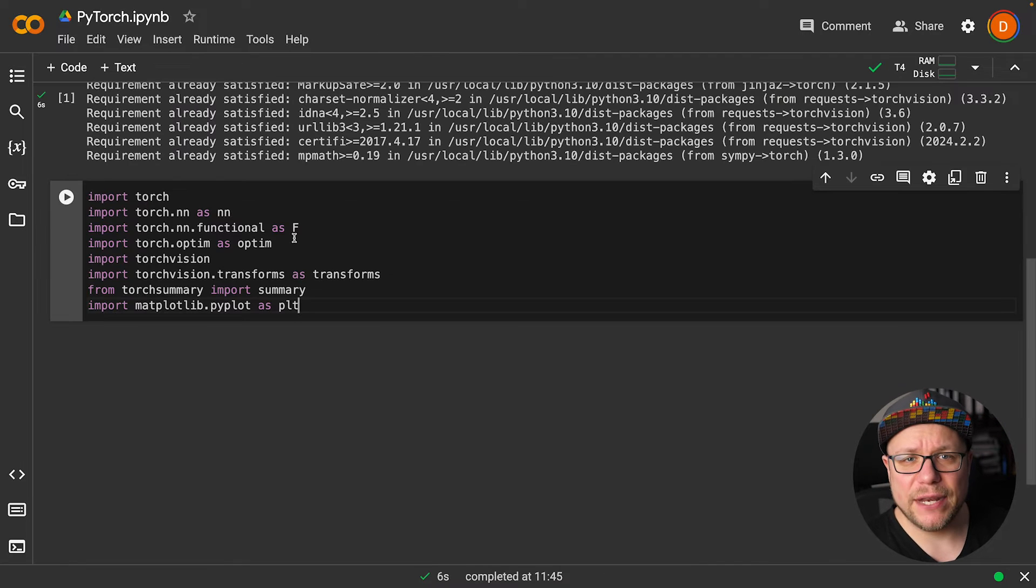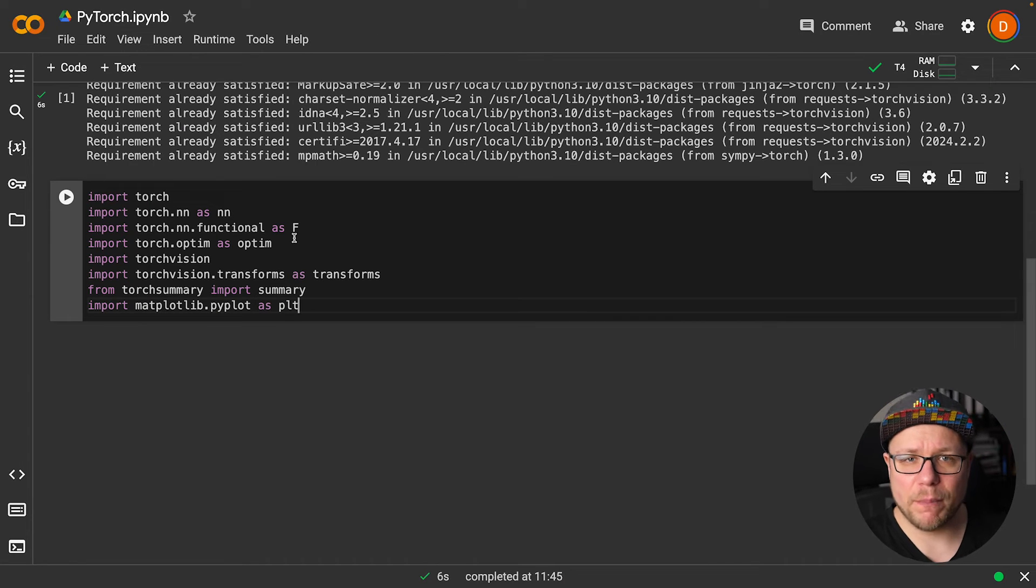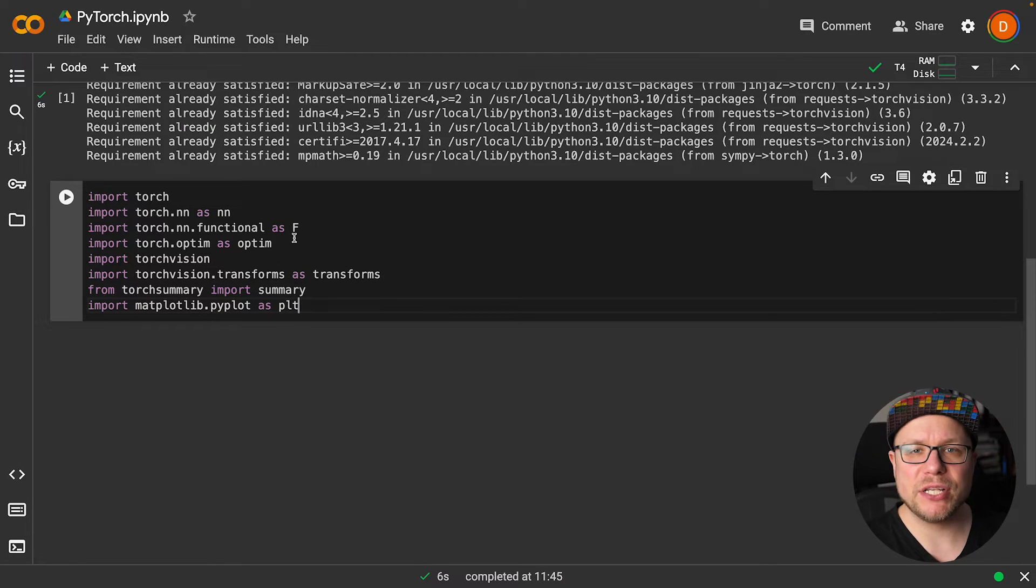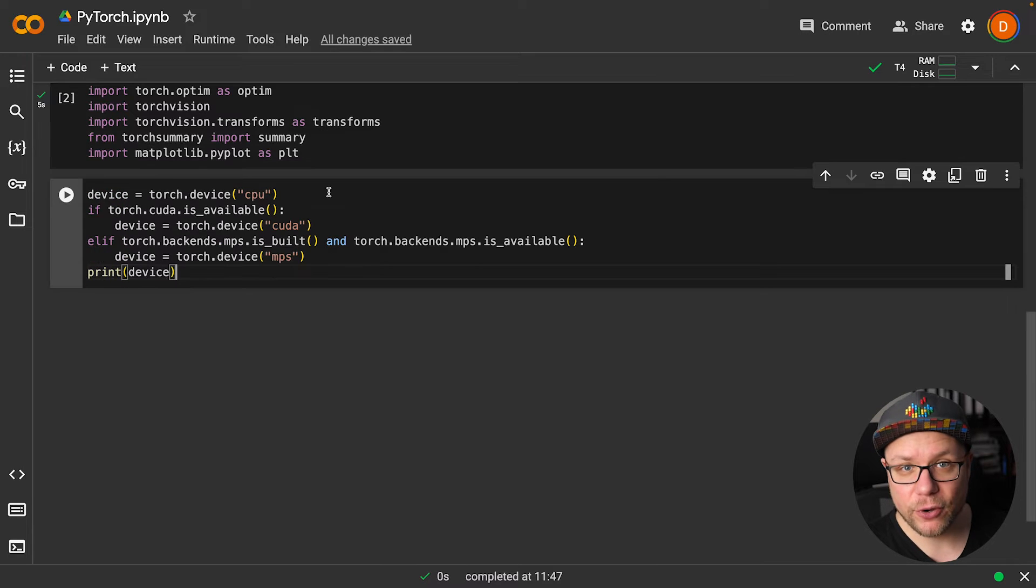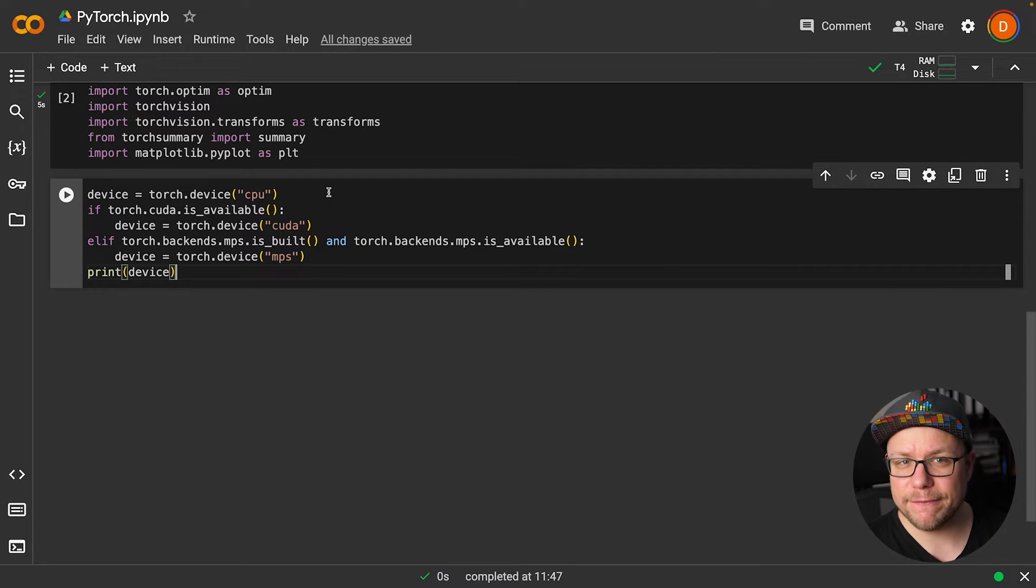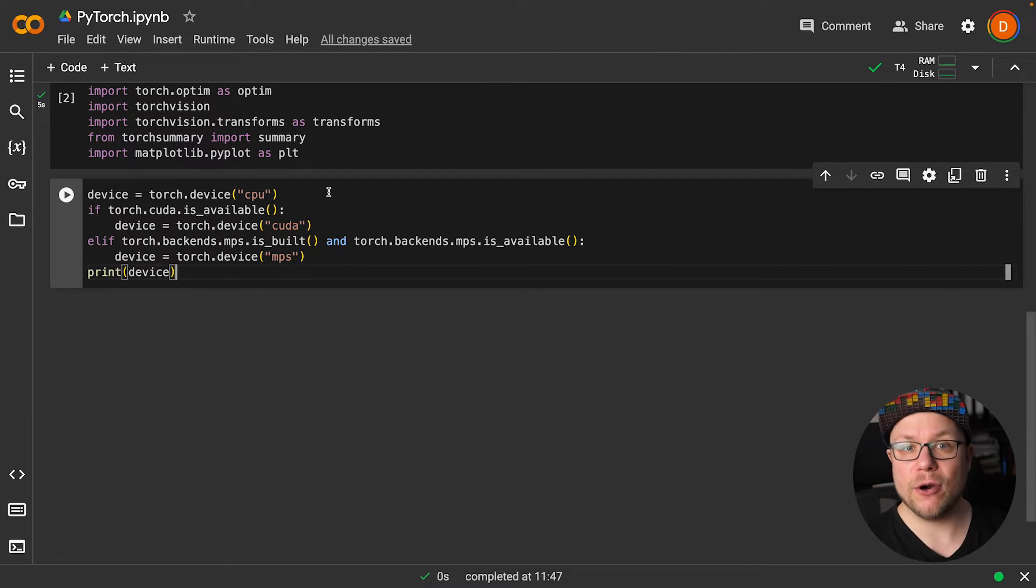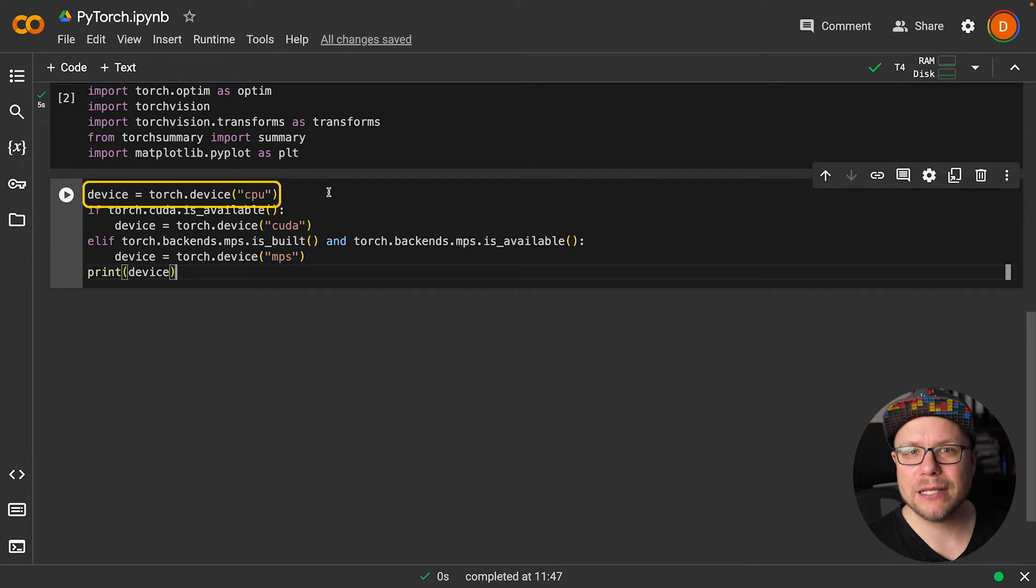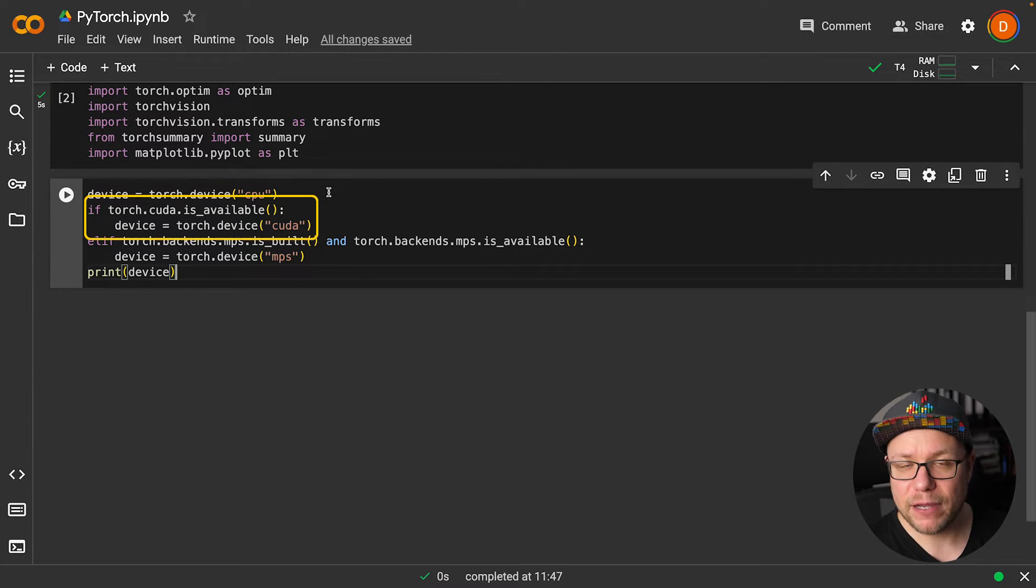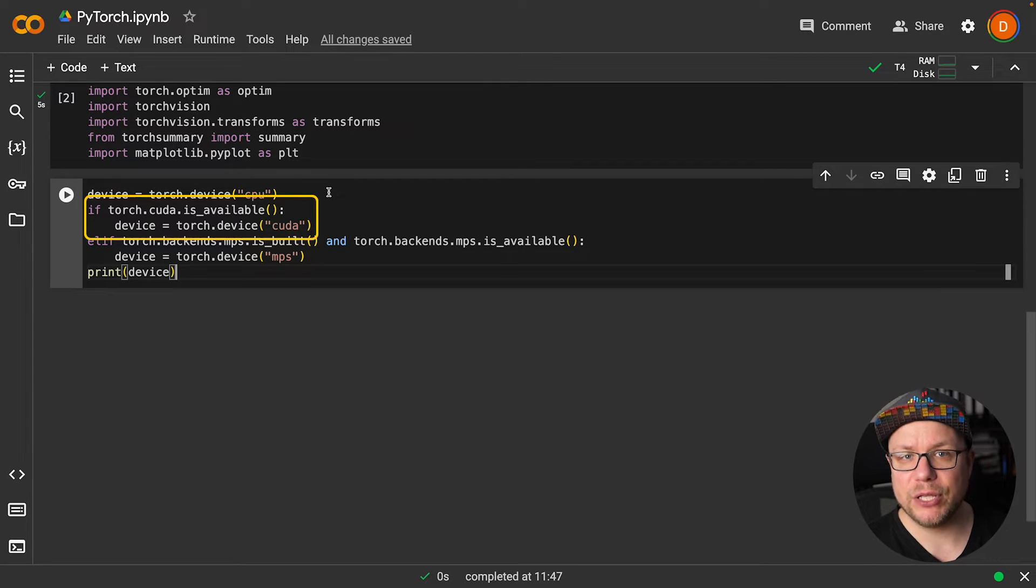First I add all the necessary imports at the top of the notebook so I don't need to scroll around much during this video. In PyTorch, we need to specifically define the device on which we want to train or run our model. By default we are using the CPU. However, if CUDA is available, we will use the CUDA device.